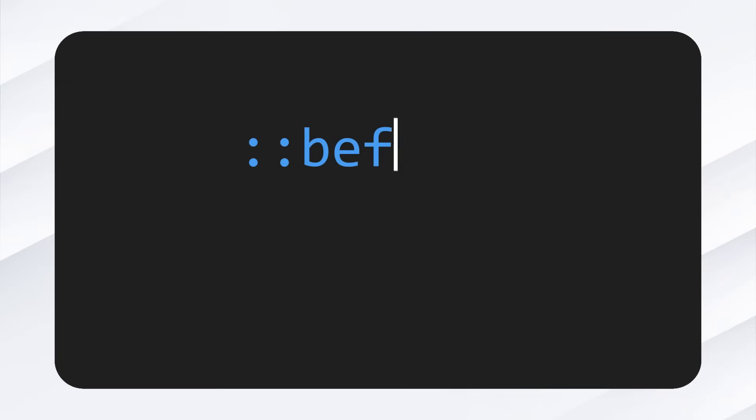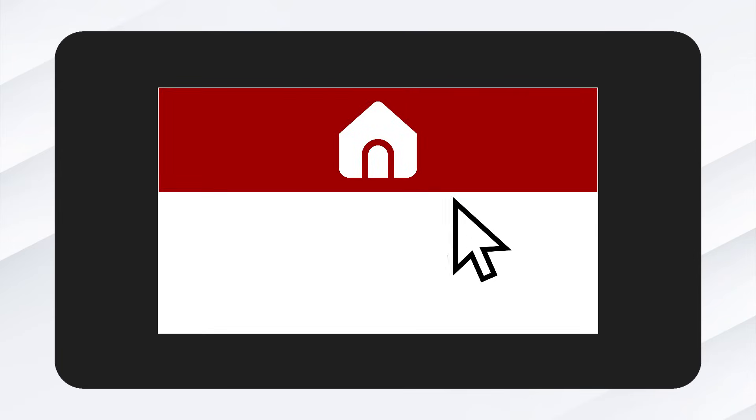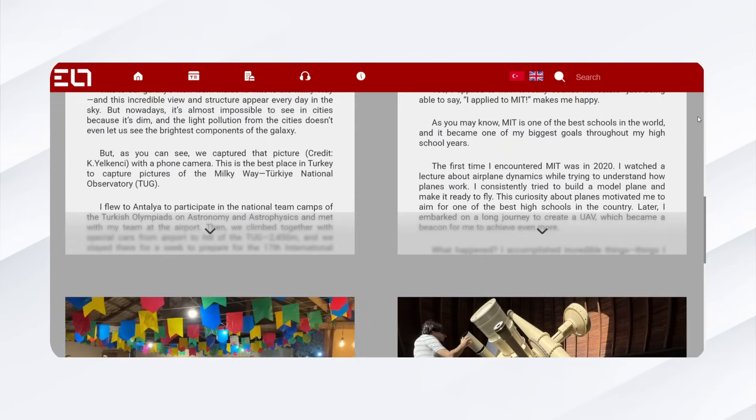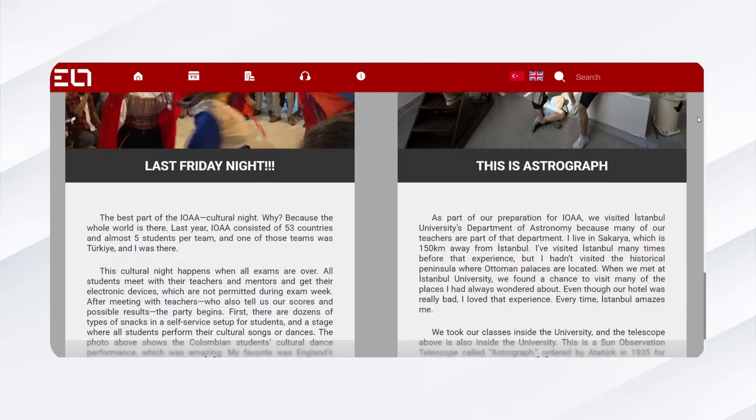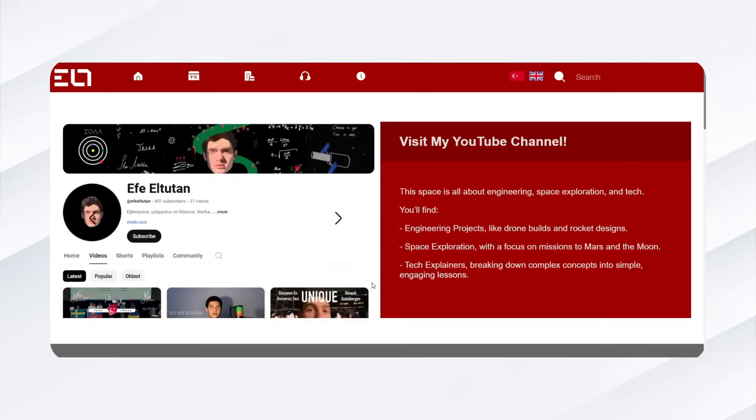I used the before and after properties in CSS to make the description appear and disappear dynamically. I also created a bottom menu. Unlike the top menu, this one isn't fixed. It only appears when you scroll to the bottom of the page.